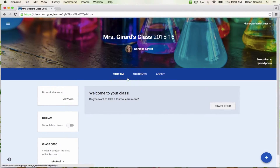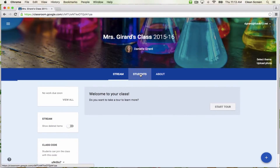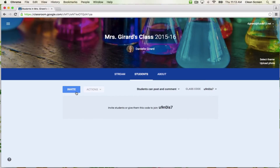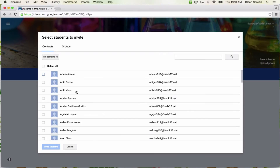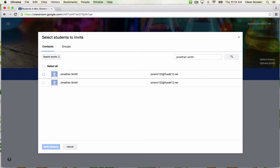The next tab here in the middle is your Students tab. To add students to your class, you can do two things. The easiest thing to do is give them this class code. When they come to Google Classroom, they'll click that plus sign, just like you did, and it will prompt them to enter a code. The other way to add them is to invite them. If you click the invite button, you can search for individual students. You can also create a contact group in Google Contacts, then invite them all at once.